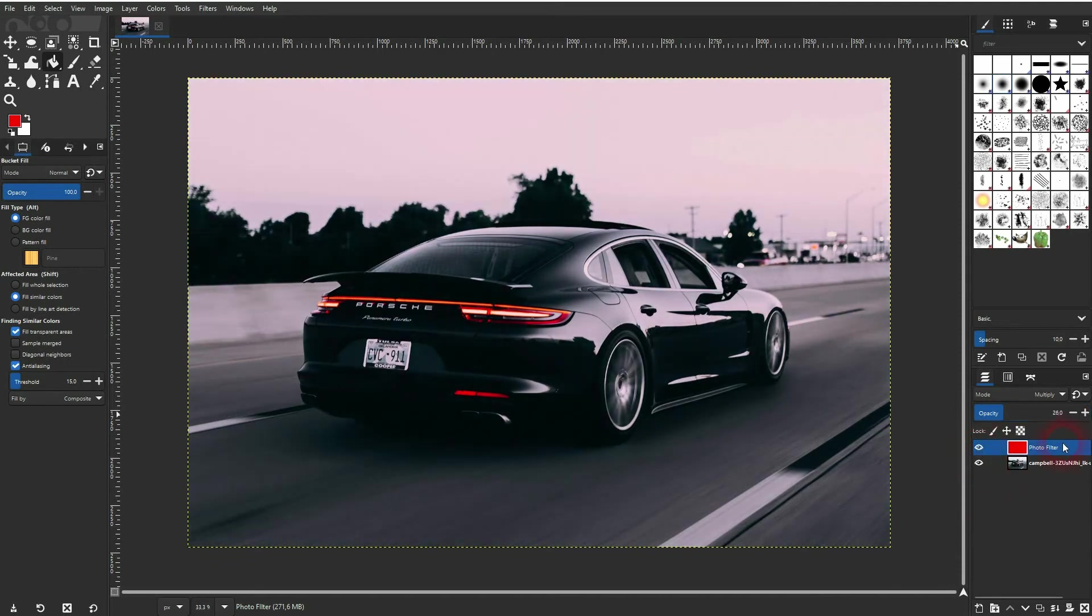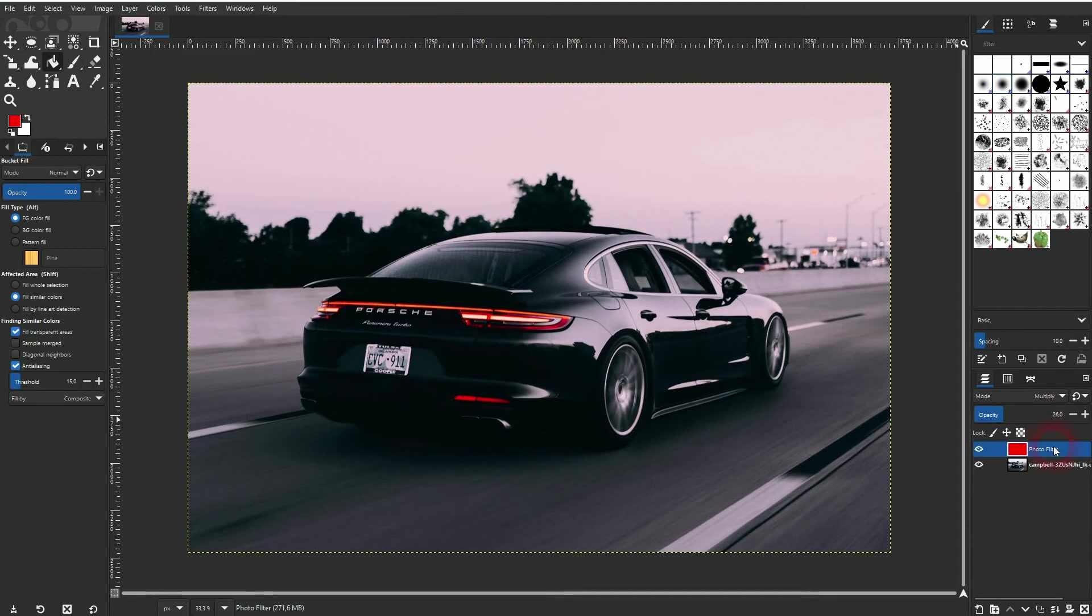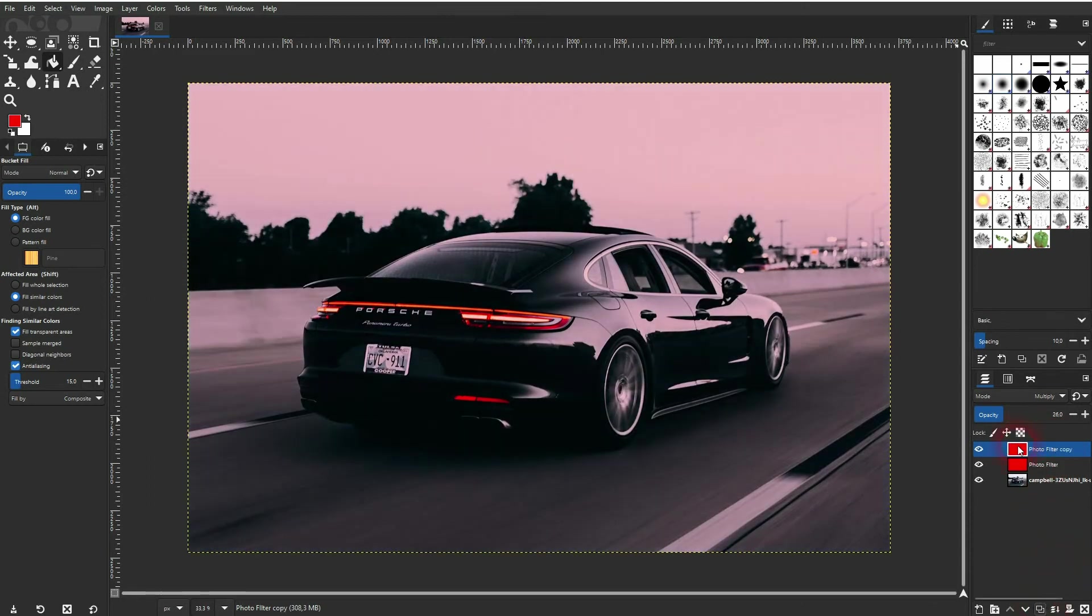And if you want to change the color, you can for example just duplicate the layer, click on this icon down here, then change the foreground color. Let me use the color wheel this time.